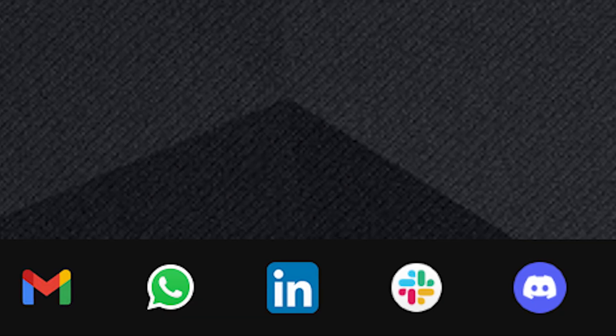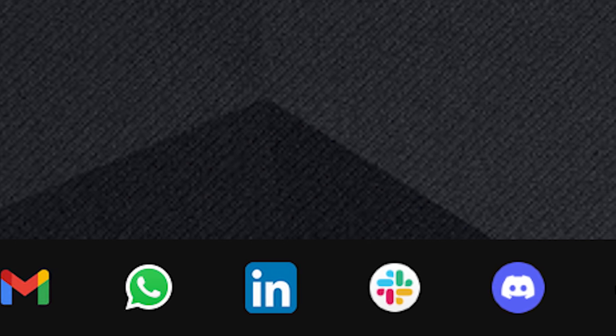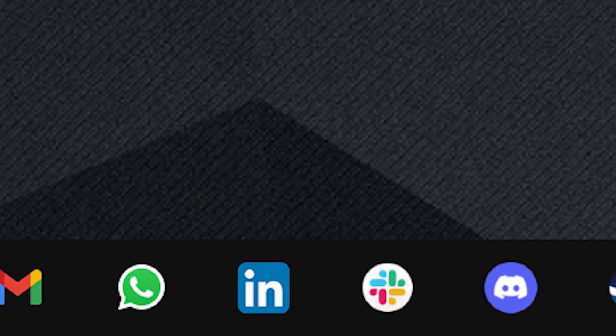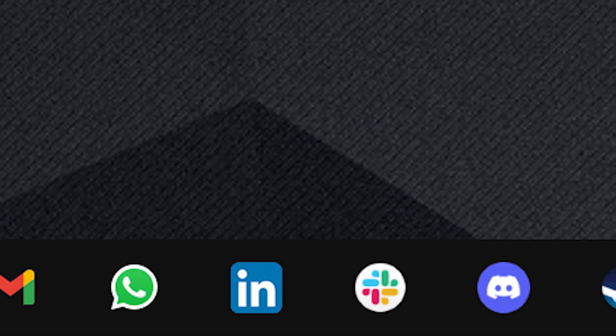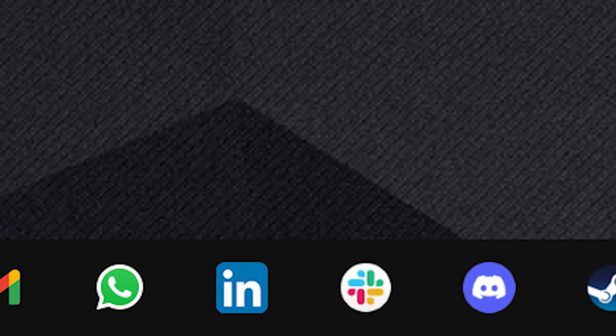In the middle are all my communication related apps such as Gmail, WhatsApp, LinkedIn, Slack, and Discord.